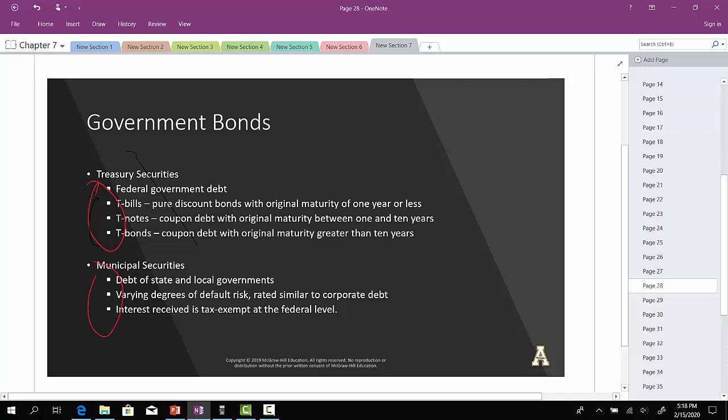Municipal securities — when we say municipal securities, we're talking about municipal bonds. These are debt issues associated with state and local governments. They have varying degrees of default risk depending on which state or government is issuing the bond, and they are rated similar to corporate debt, which we'll talk about a little bit later.